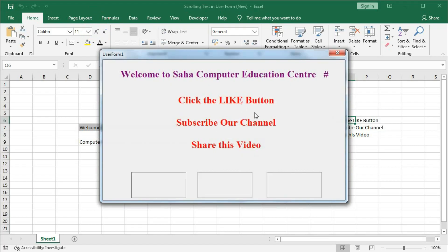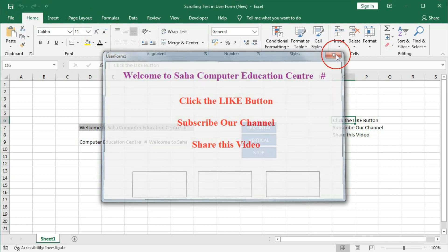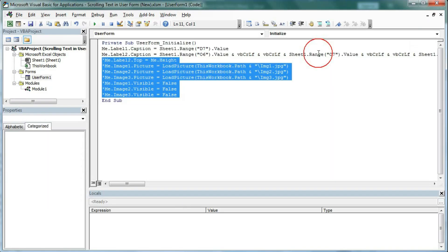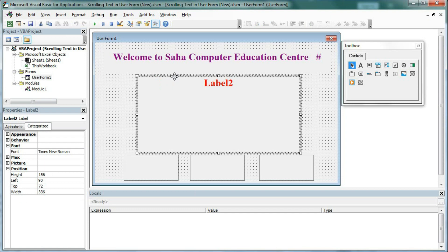If you run this again you can see large text. Now we need to hide all these things. Go to the code. You can see Label2.Top — that means when this user form initializes, Label2 will be positioned below the user form. That is why we set the top position of Label2 equal to the height of the user form.